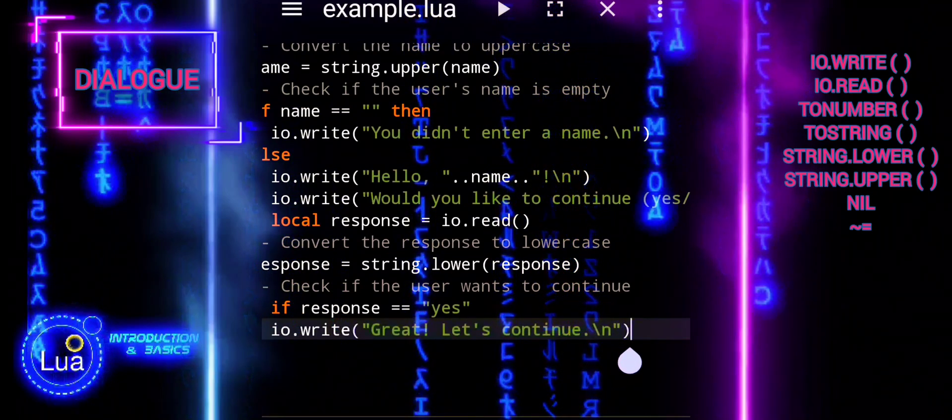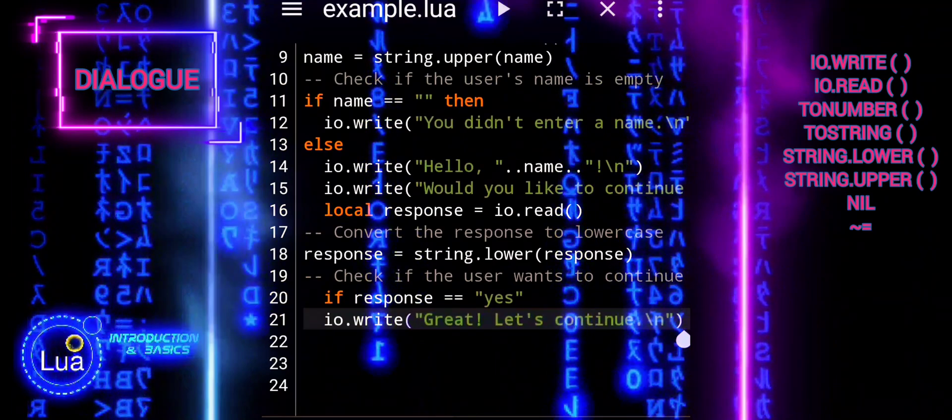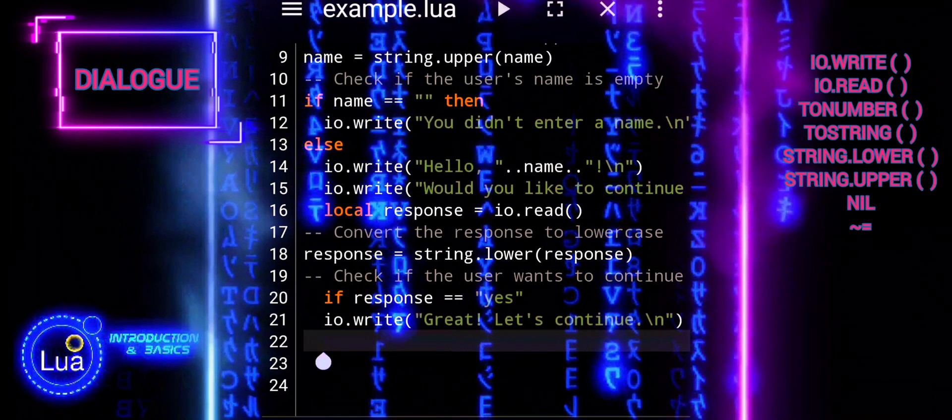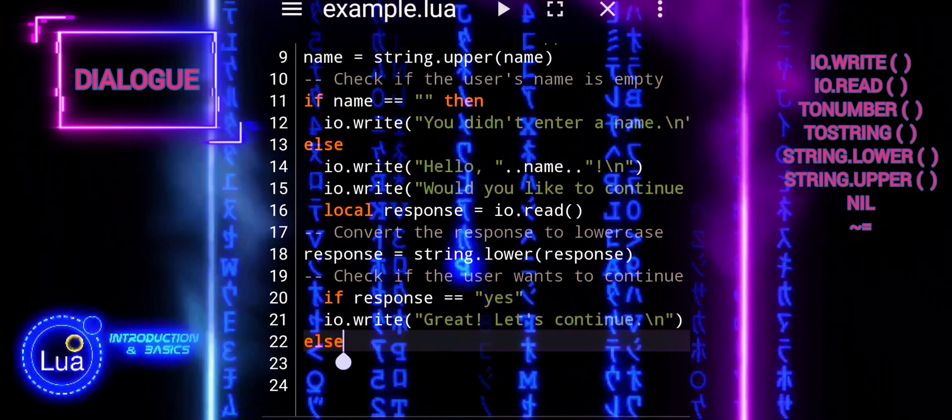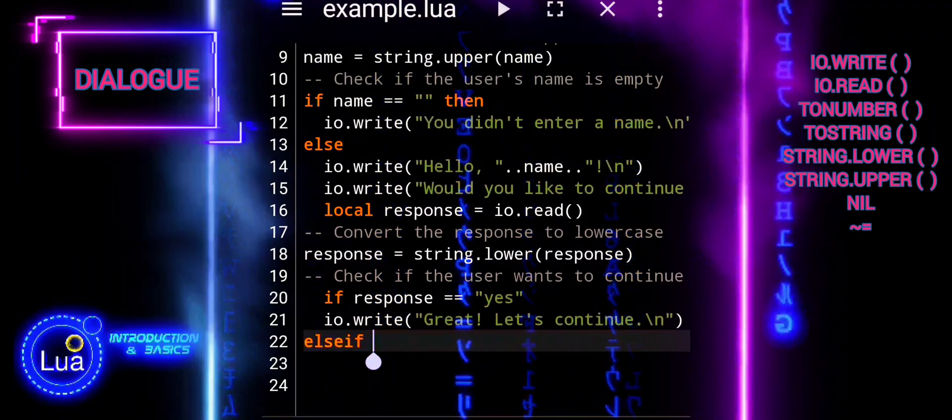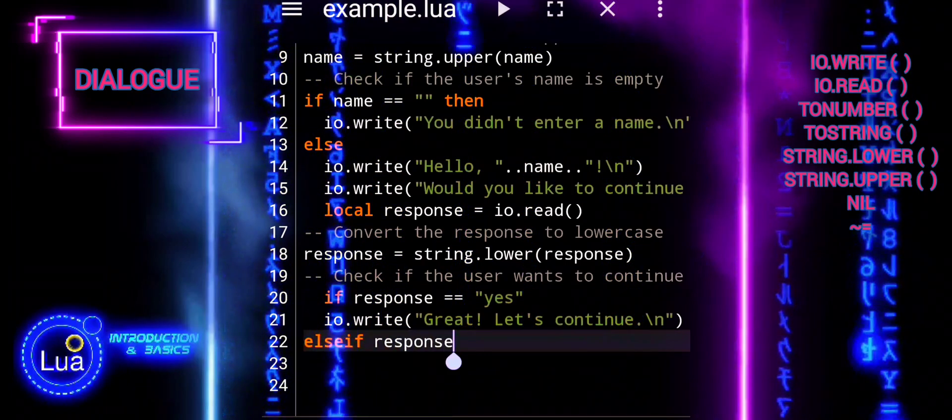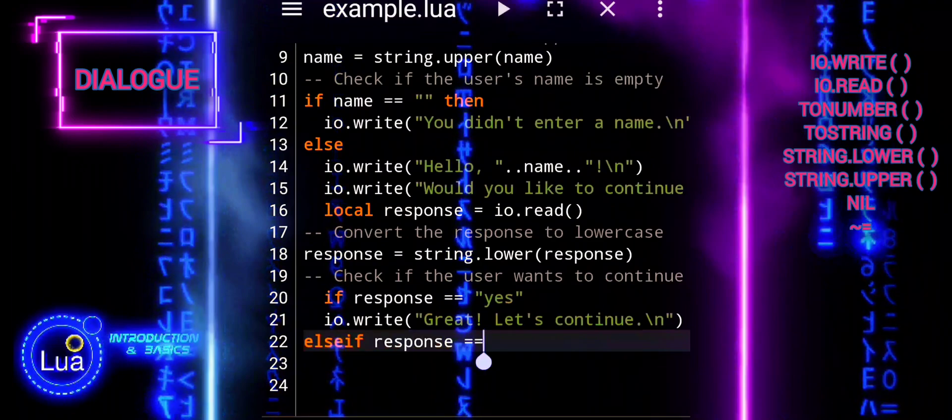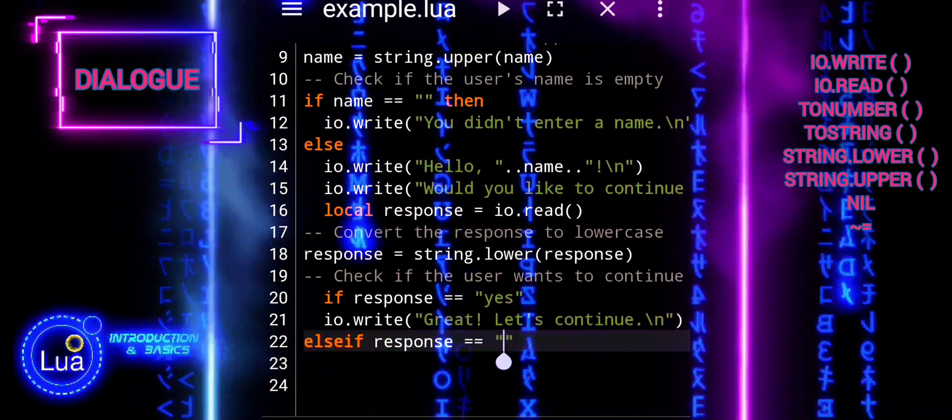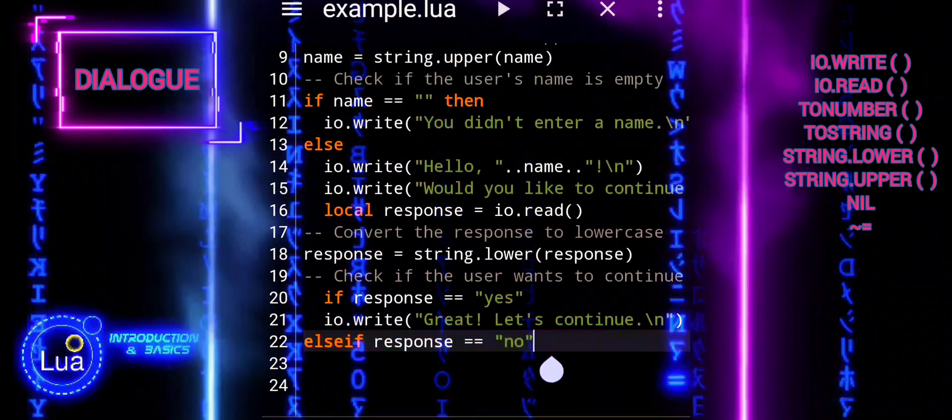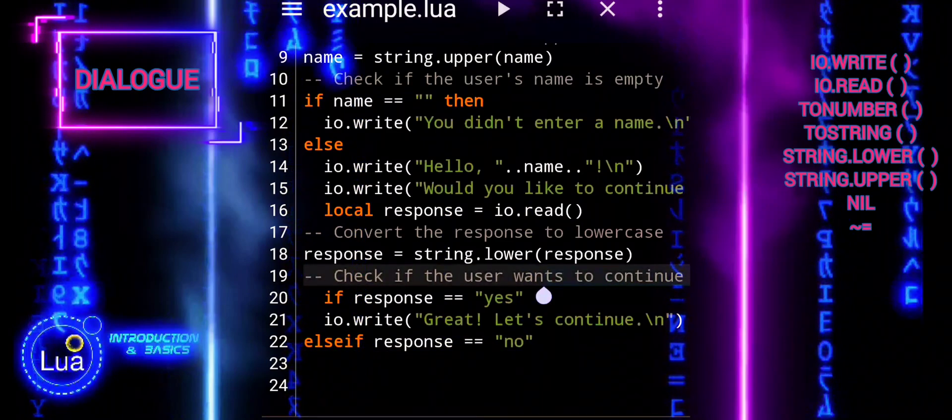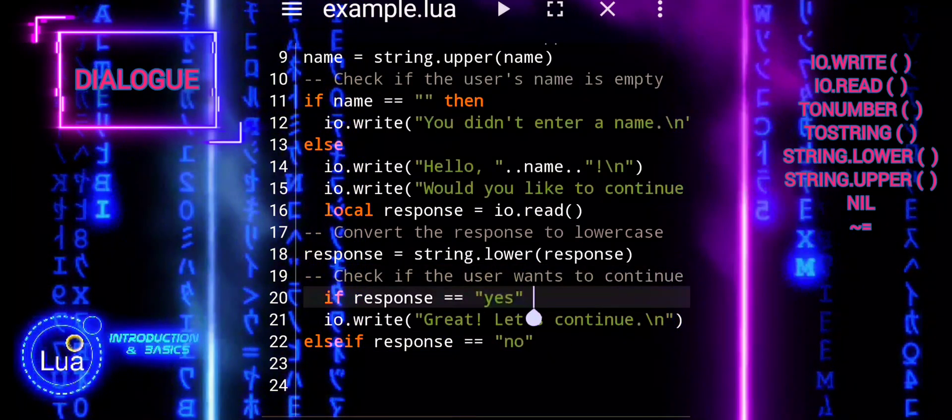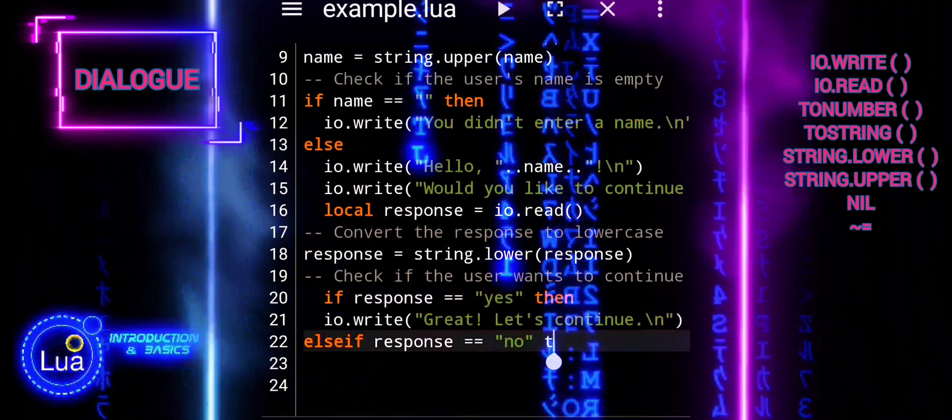Next we will handle the case when the user wants to continue. If the user responds with yes, the script prints a message indicating that the user wants to continue. The message is displayed using io.write, great. Let's continue. This encourages the user to proceed with whatever action or dialogue is being presented.